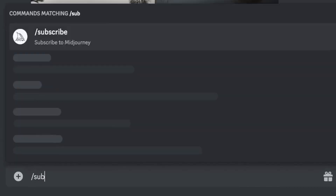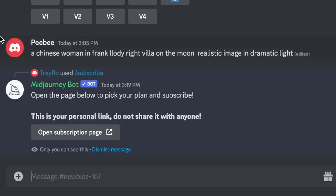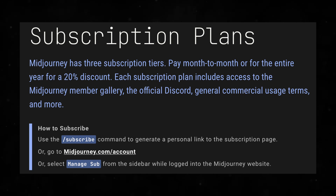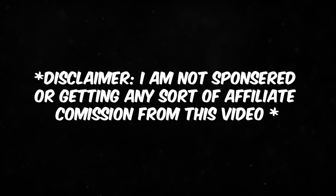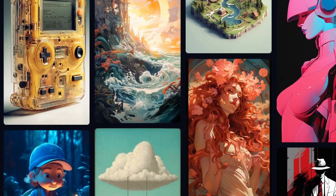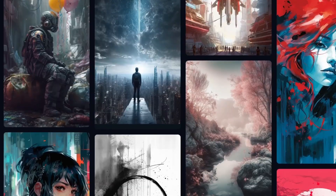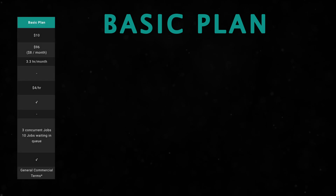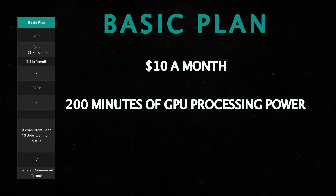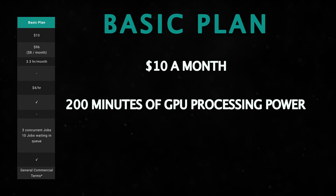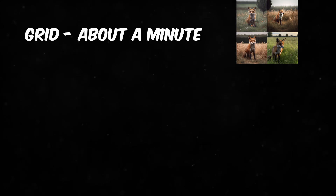You can type slash subscribe to the Discord bot or you can directly go to the website and subscribe there. Midjourney, in my opinion, is generous with their plans. No matter which one you get, you'll have access to your generations out of the server and into a direct message with just you and the bot. You'll also get access to the community feed where you're rewarded for ranking the generations of other members. The basic membership for $10 a month gets 200 minutes of GPU processing power for generating art — on average that's about 200 images.